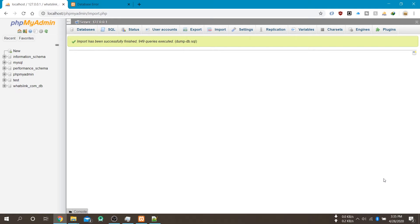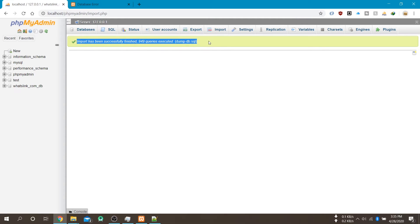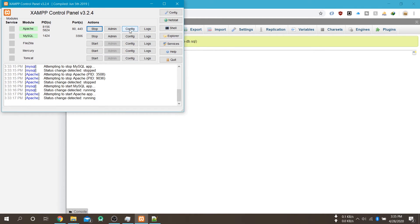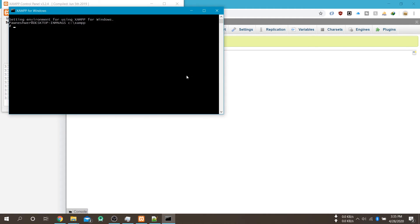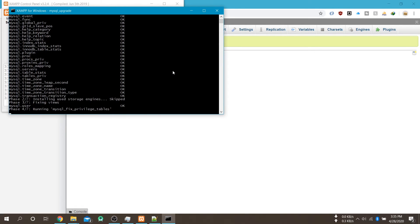So we have to now upgrade our database with the latest MySQL. For this go to the XAMPP control panel and click on the shell icon and this will open the shell for MySQL. And here type the command which is mysql underscore upgrade. And this will upgrade all the tables with the latest MySQL.